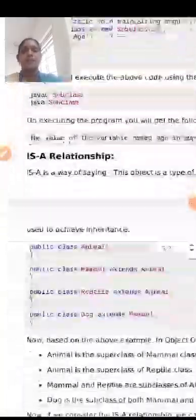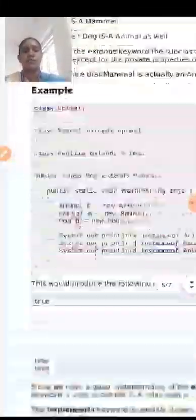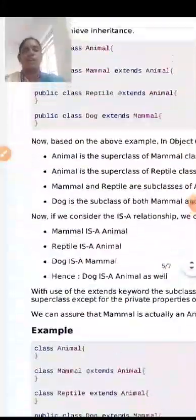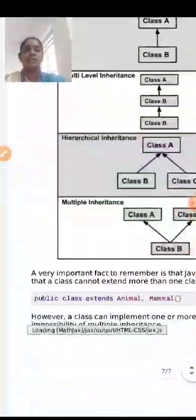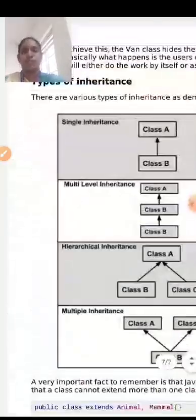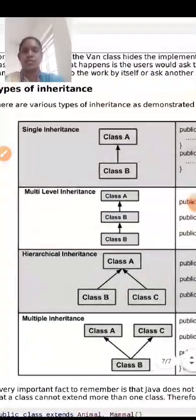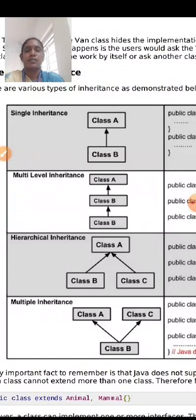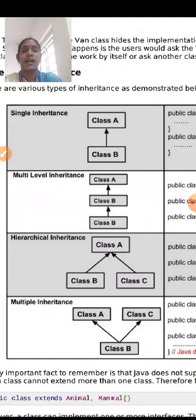Now we will see the different types of inheritance. There are four to five types. Consider this diagram — we have single inheritance, multi-level inheritance, hierarchical inheritance, multiple inheritance, and in addition, hybrid inheritance.